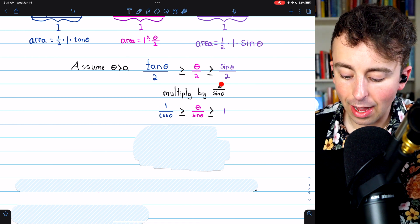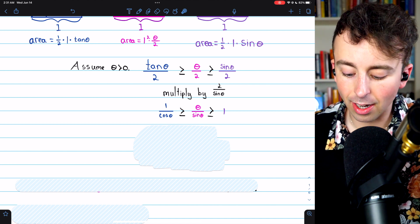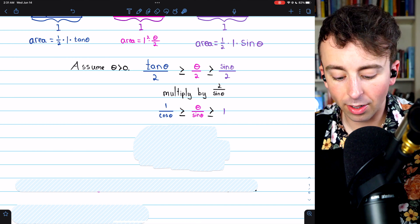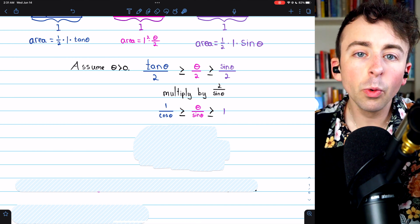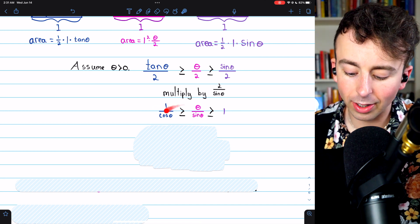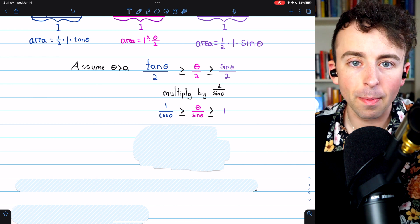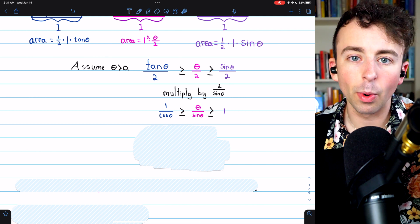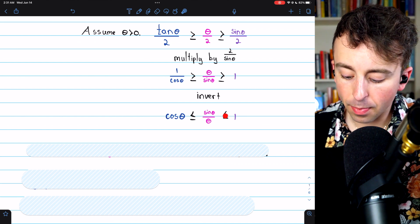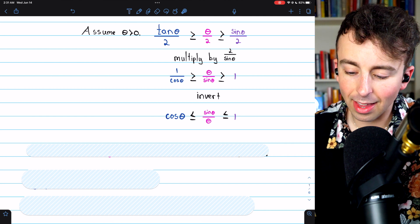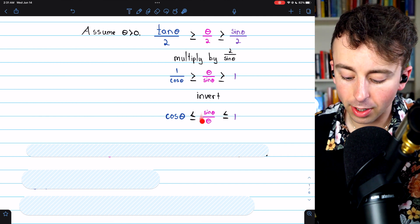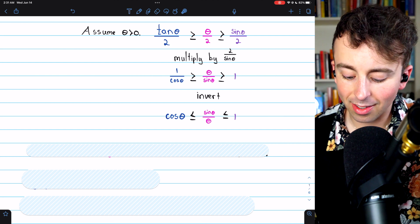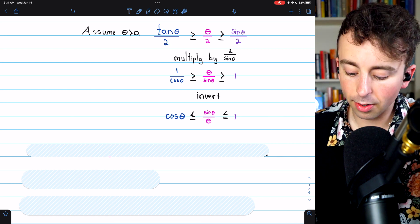Now we invert the whole inequality to get sine theta over theta in the middle instead of theta over sine theta. When we invert the inequality, we flip the direction of the signs. So now we have cosine theta is less than or equal to sine theta over theta, which is less than or equal to one. Theta over sine theta inverts to sine theta over theta, one over cosine theta inverts to cosine theta, and the inverse of one is one.